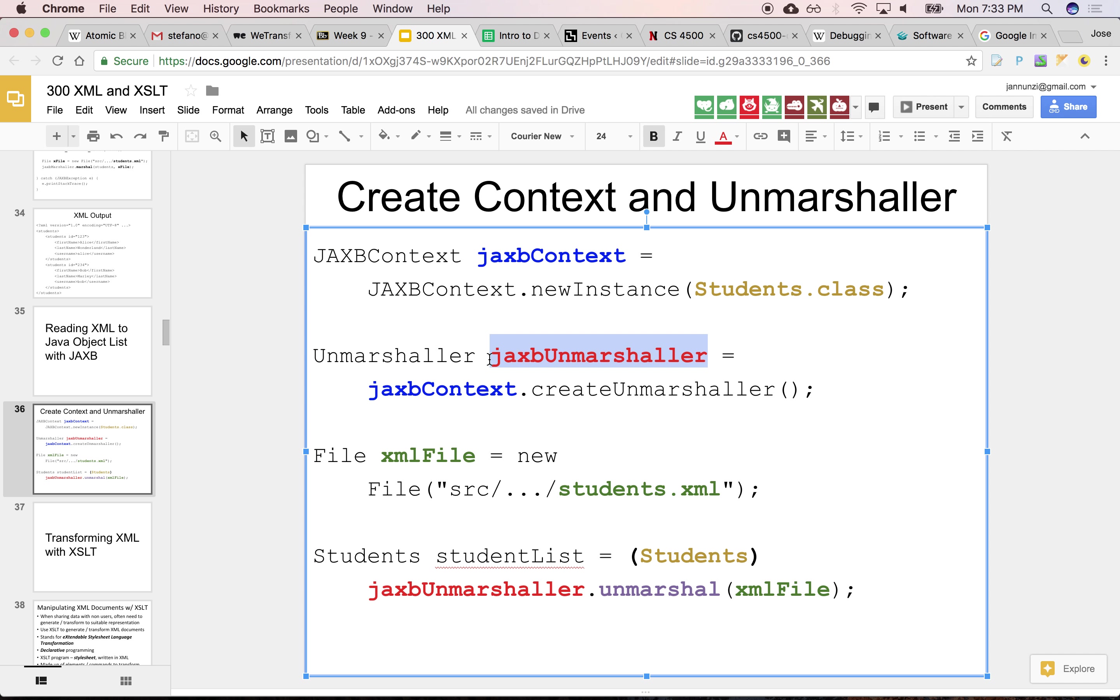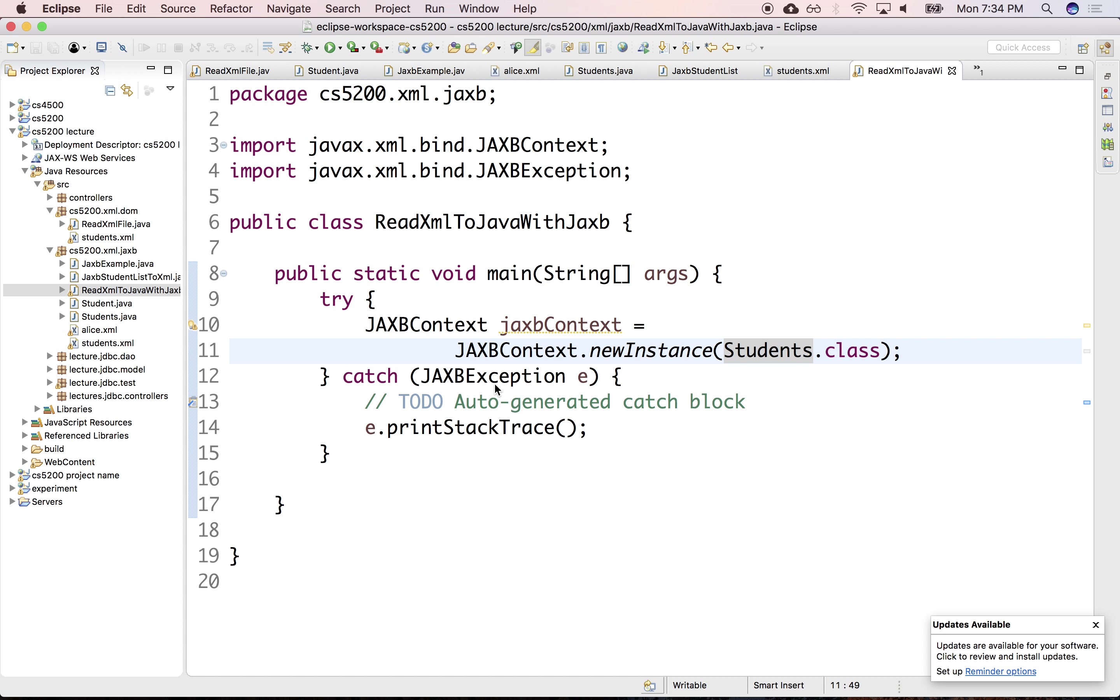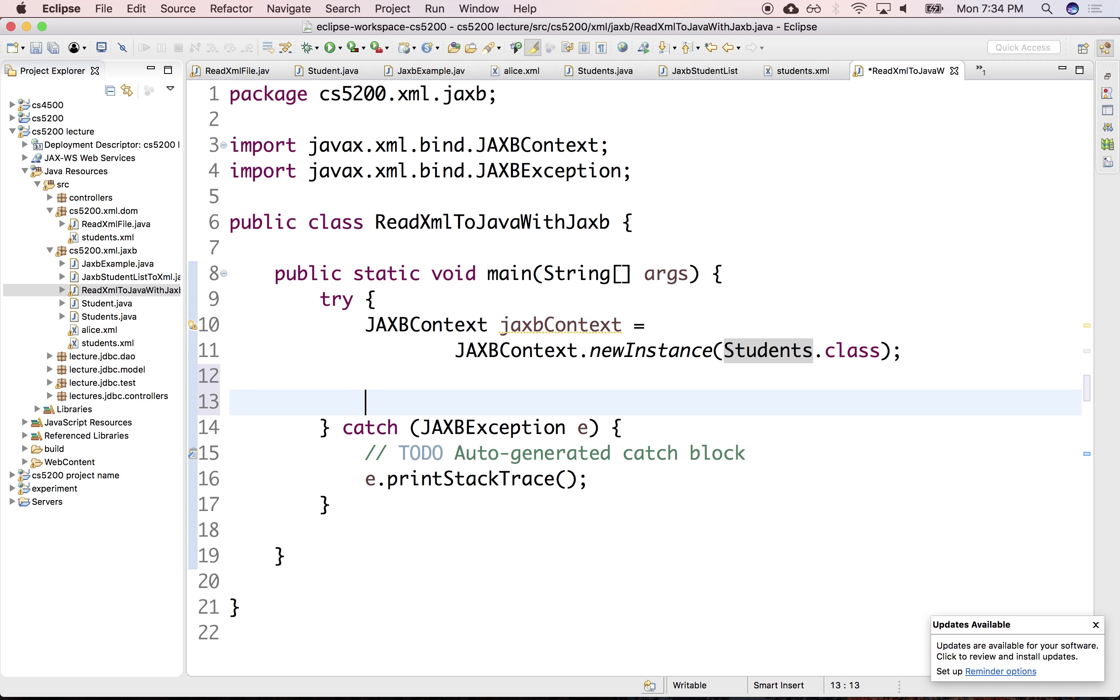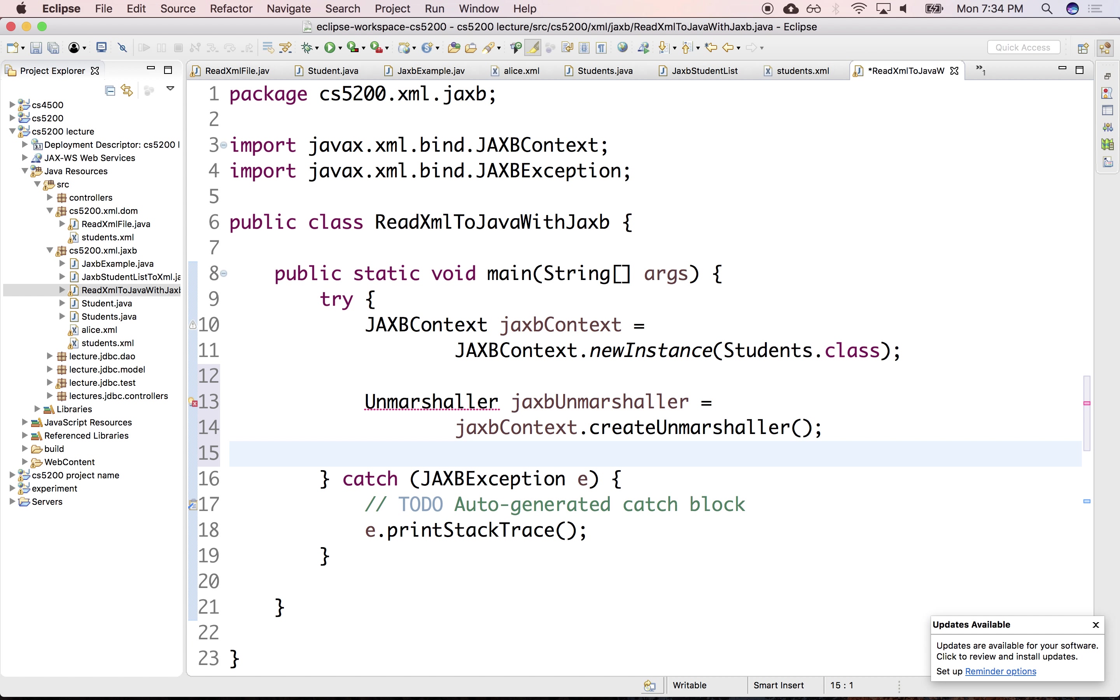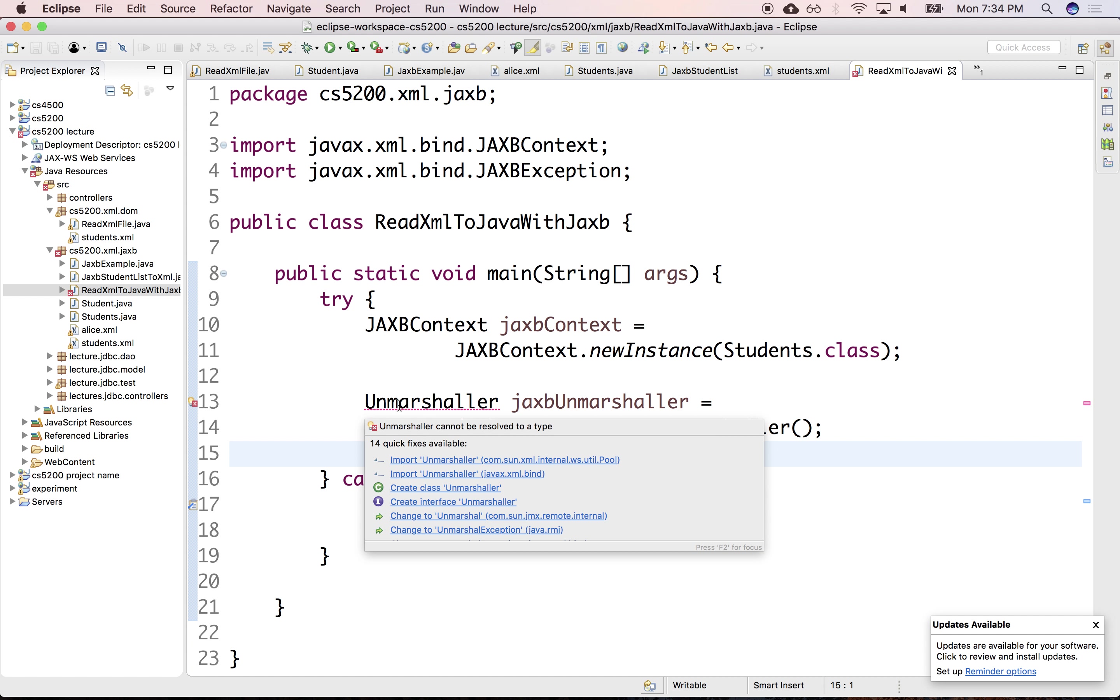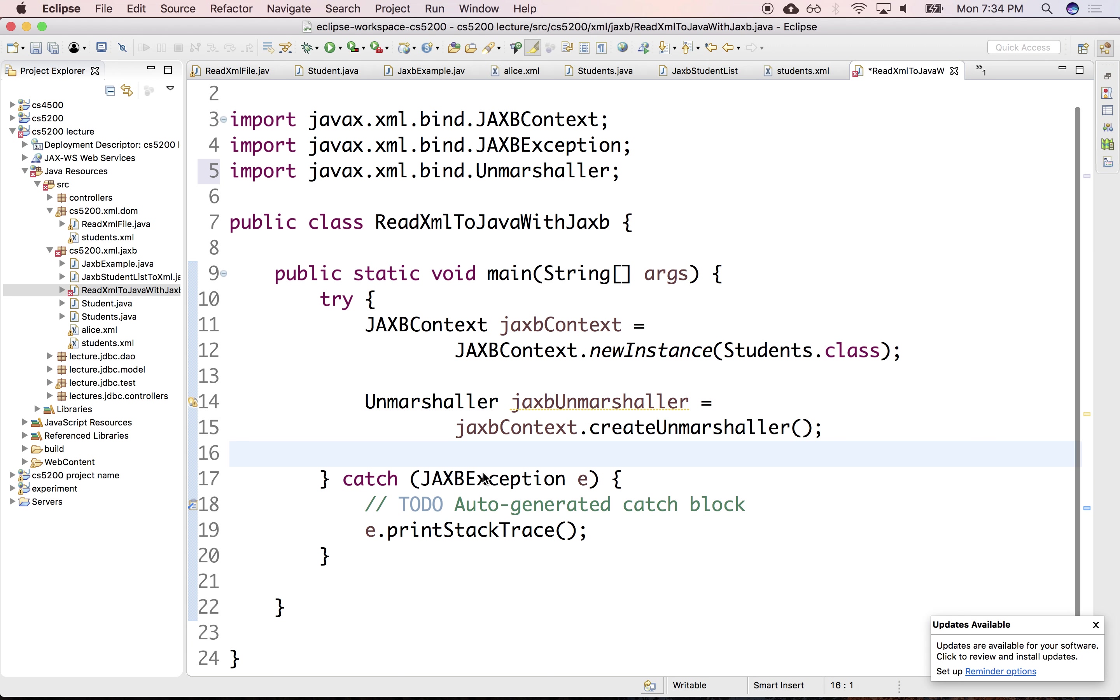Once we have that, instead of creating a marshaller, we create an unmarshaller. So here's the unmarshaller. Let's load that from our JAXB context.